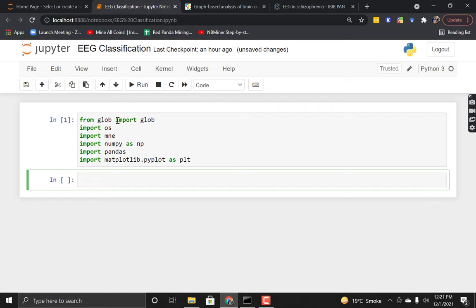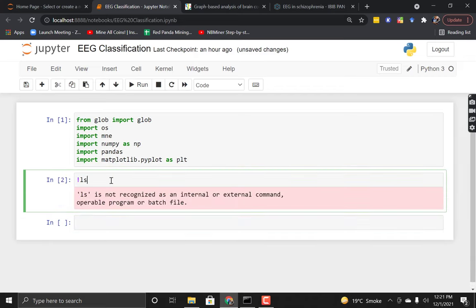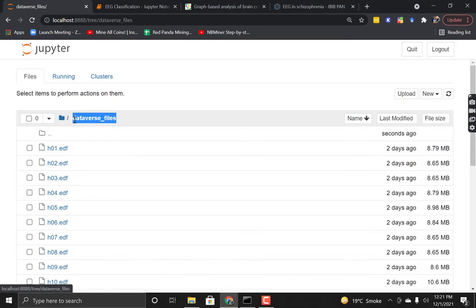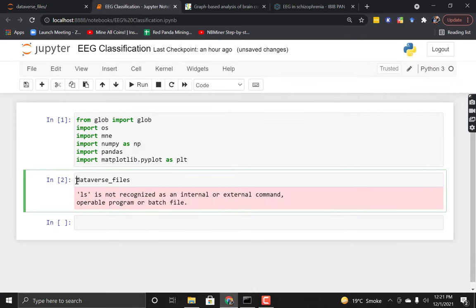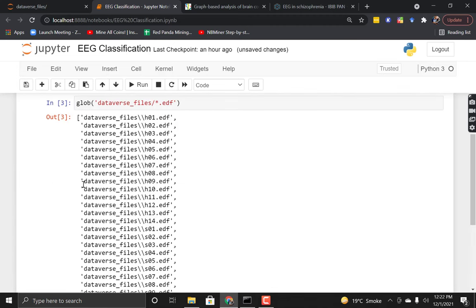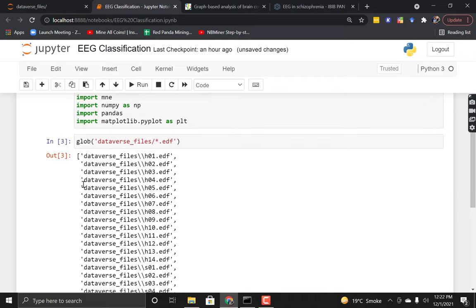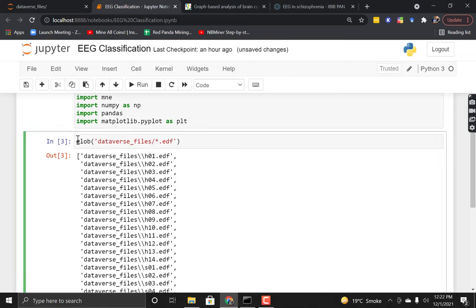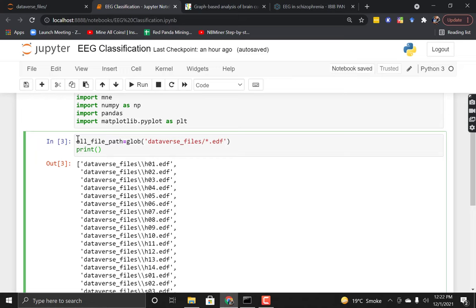Next we have to import the files from disk to memory. I will use glob to access all the .edf files from this directory using the syntax with a wildcard and '.edf'. You can see that all the paths of the files have been displayed. I'll copy this path into a variable called 'all_file_path' and print the length of all files — this should be around 14 plus 14, that is 28.